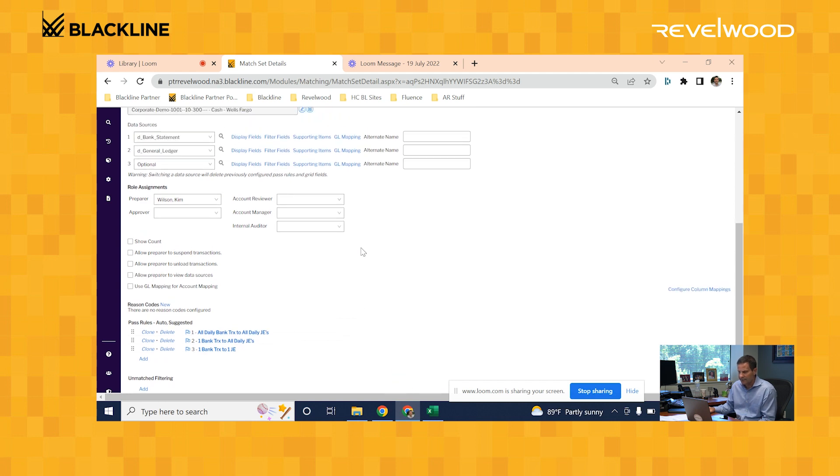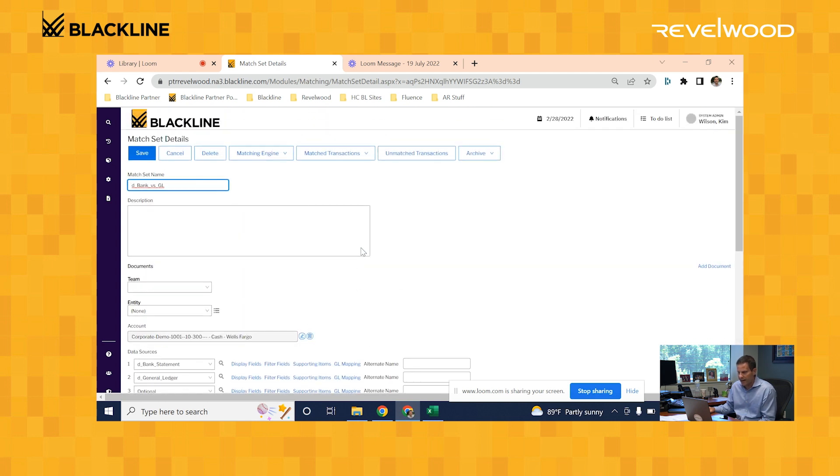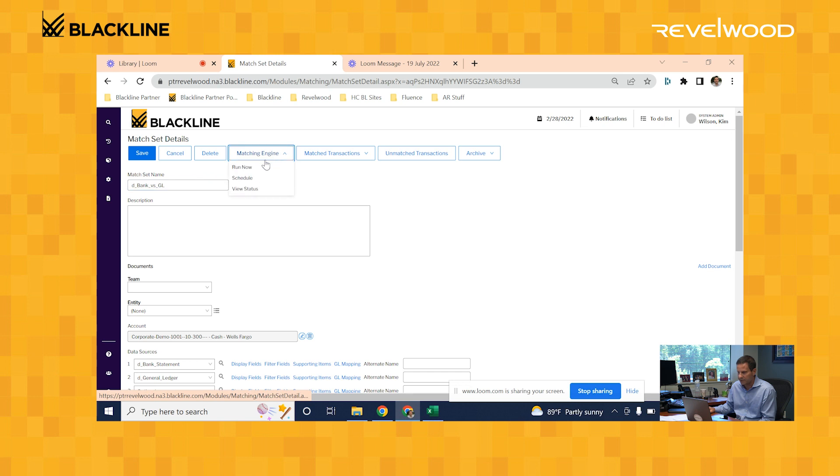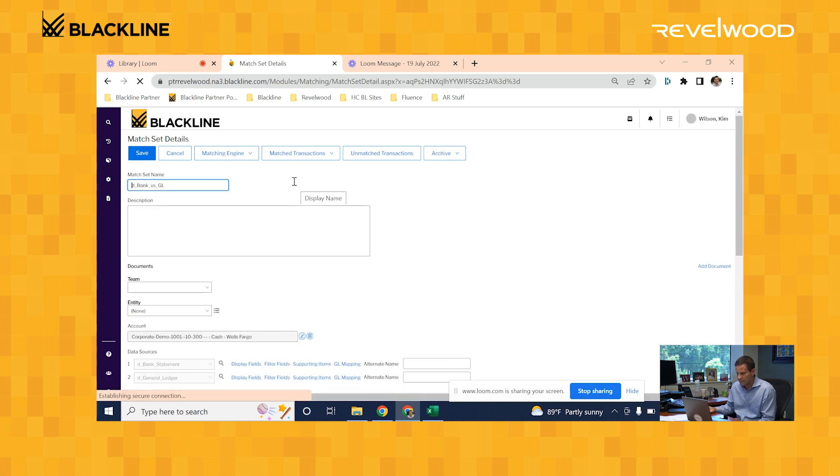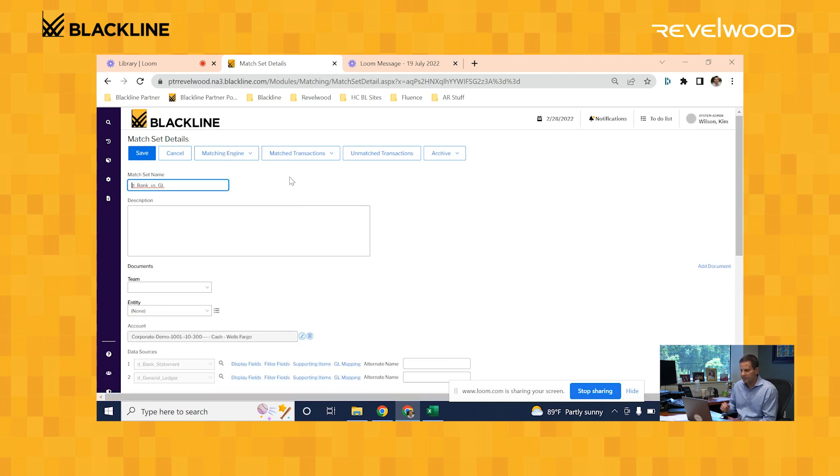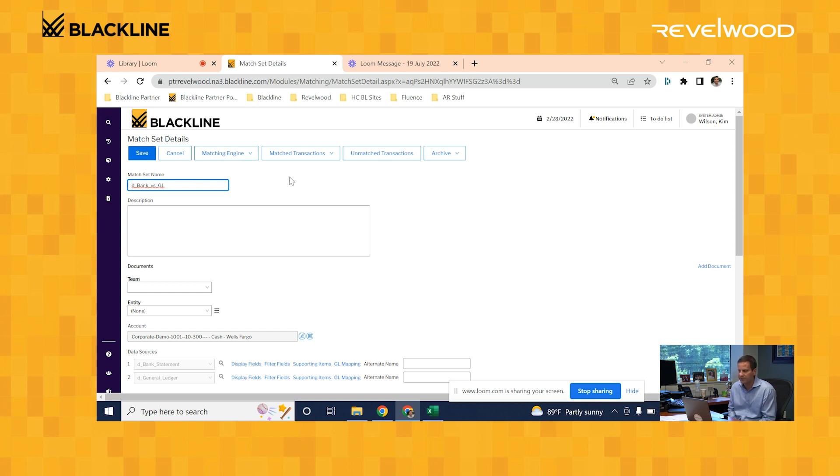So let's now see how Blackline actually matches these records. I'm actually going to go ahead and run those two data sets through Blackline's matching engine. So the system has finished matching the records. Let's first take a look at the records that the system was able to successfully match.